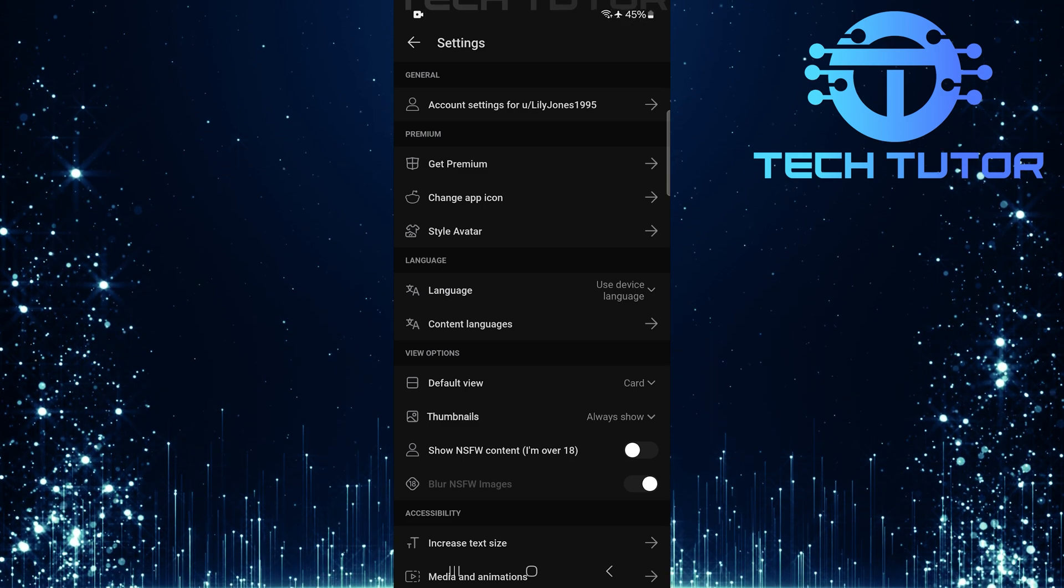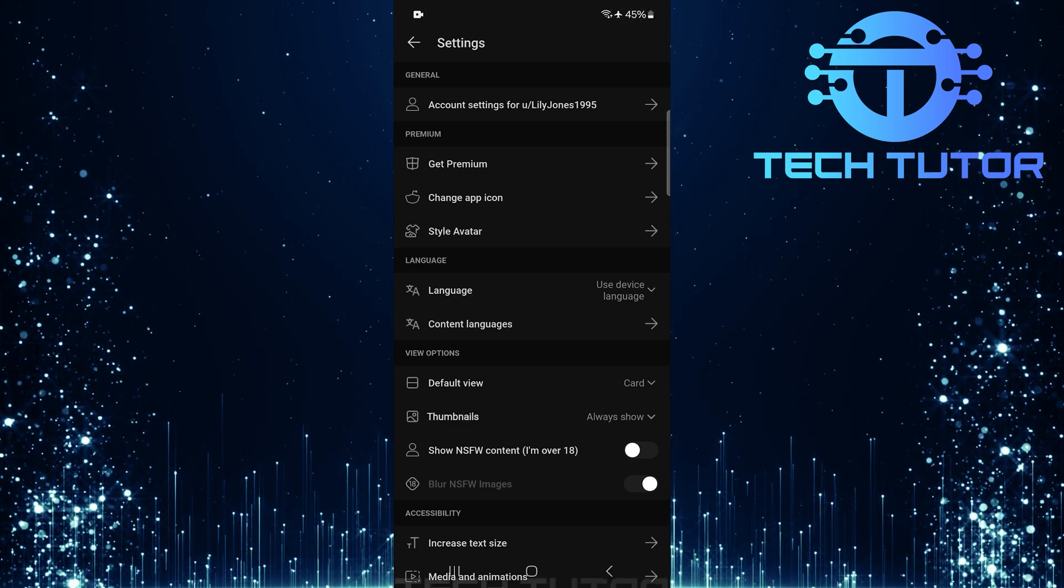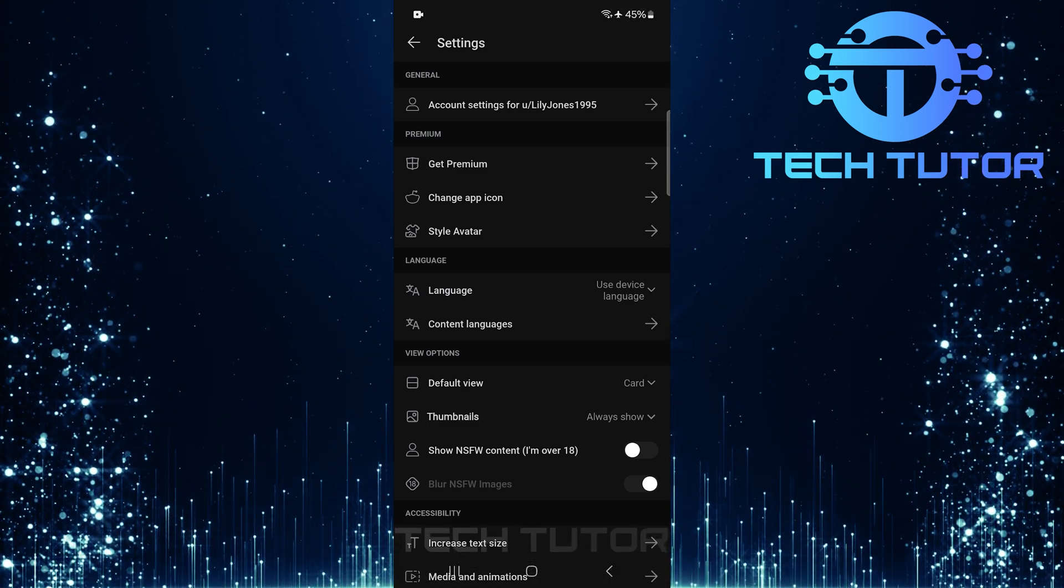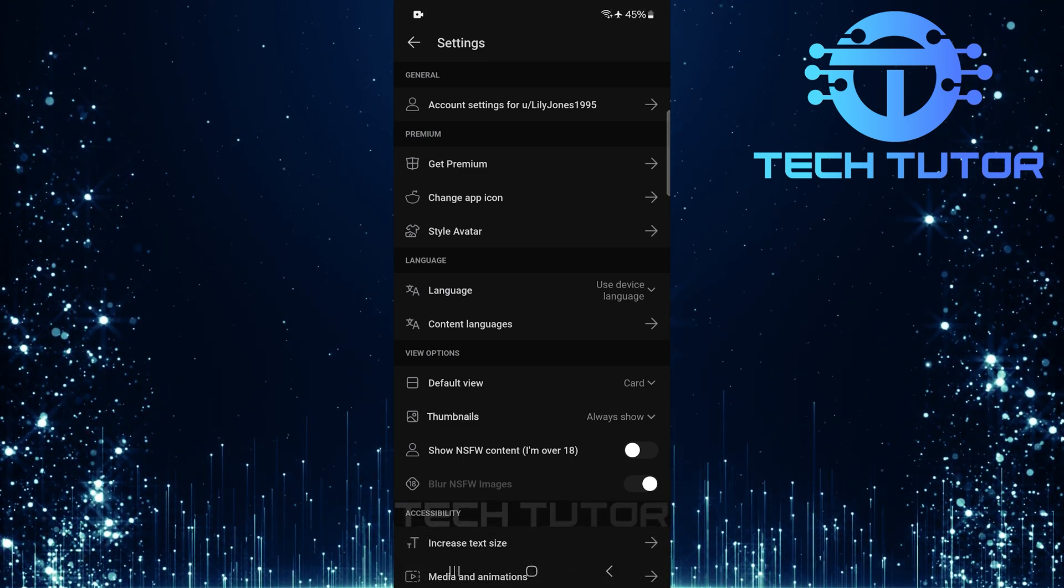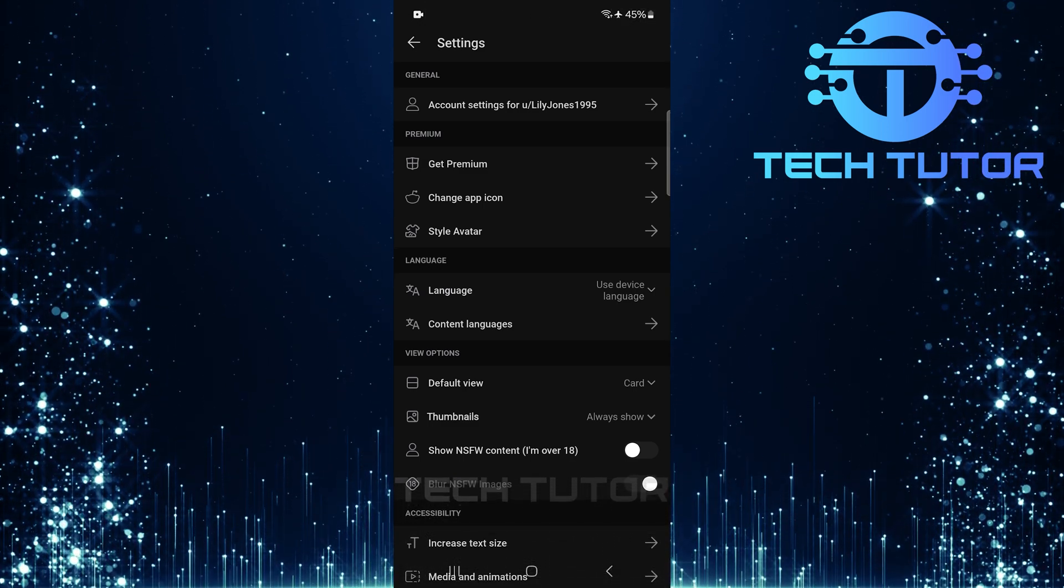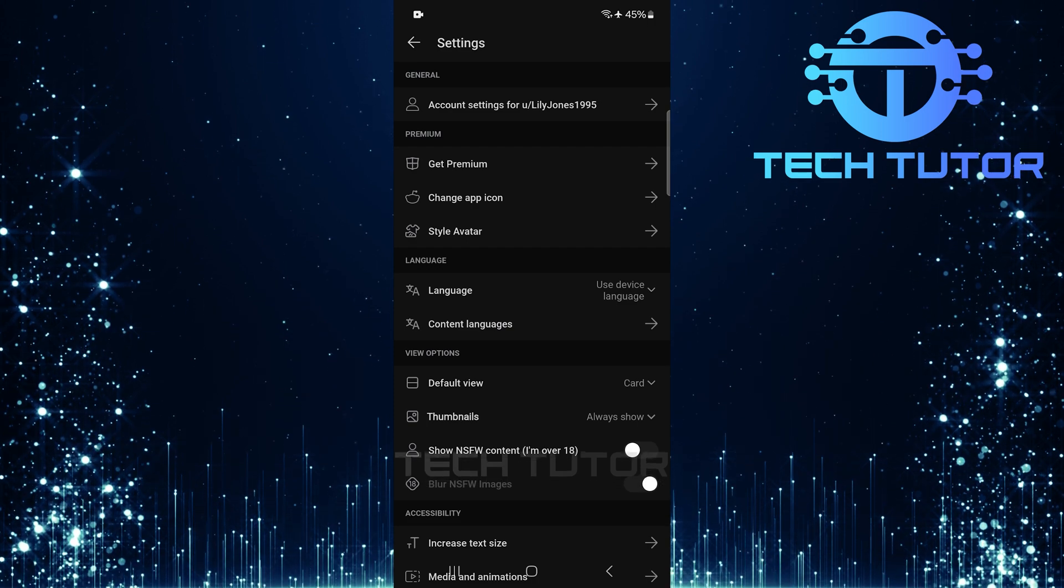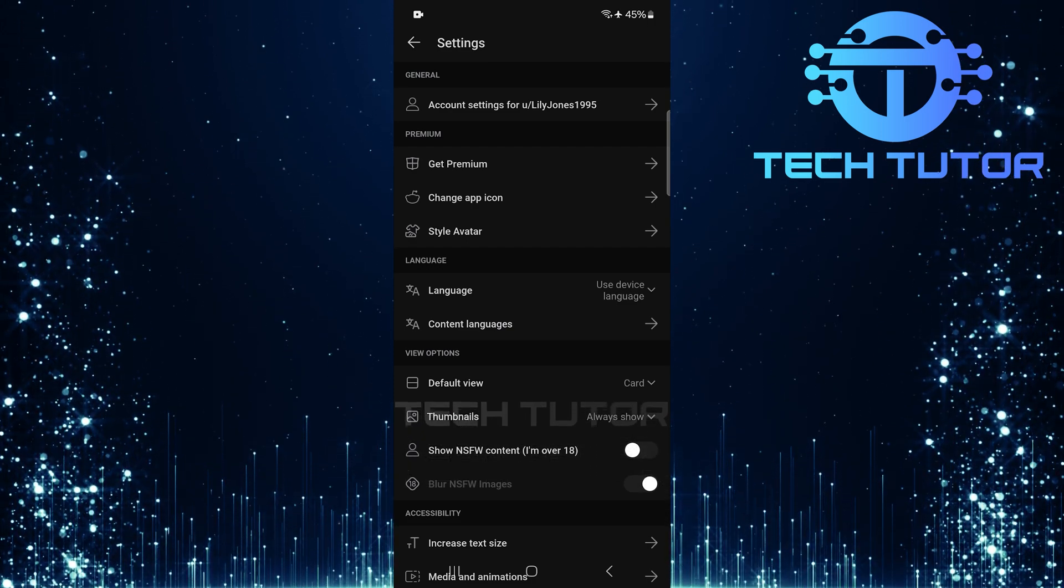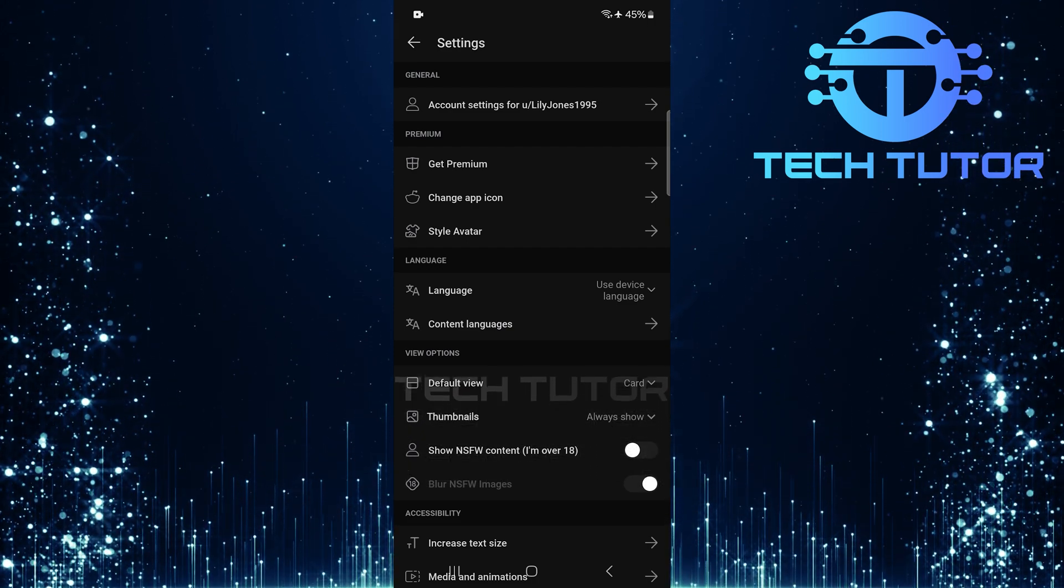In this section, there are two key options related to NSFW or Not Safe for Work content: Show NSFW Content (I'm over 18), and Blur NSFW Images.